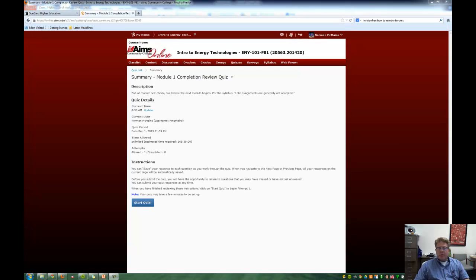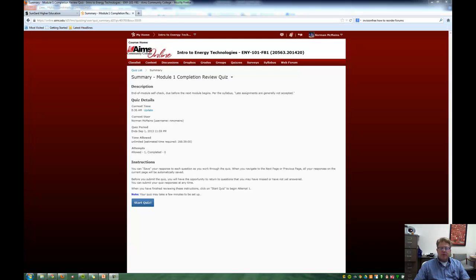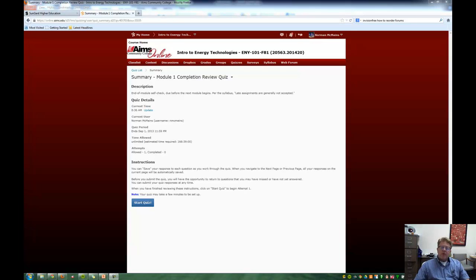Hi, this is Lee here for ENY 101. I want to talk a little bit about the first homework assignment. Homework assignments are also known as the competency review quizzes for Module 1. So I'd like to talk with you about the competency review quiz for Module 1.